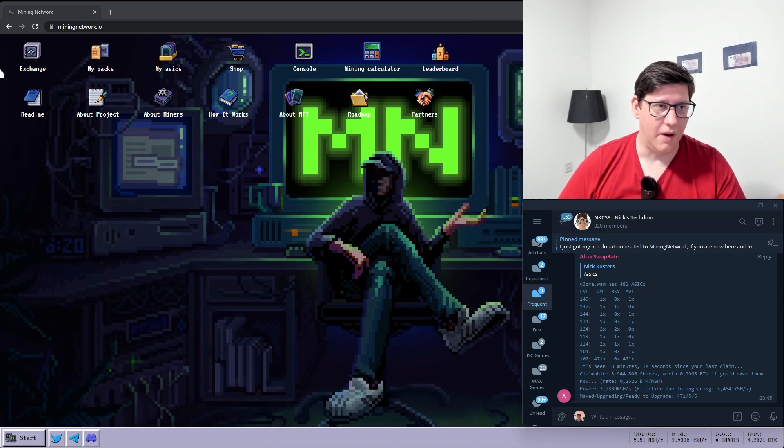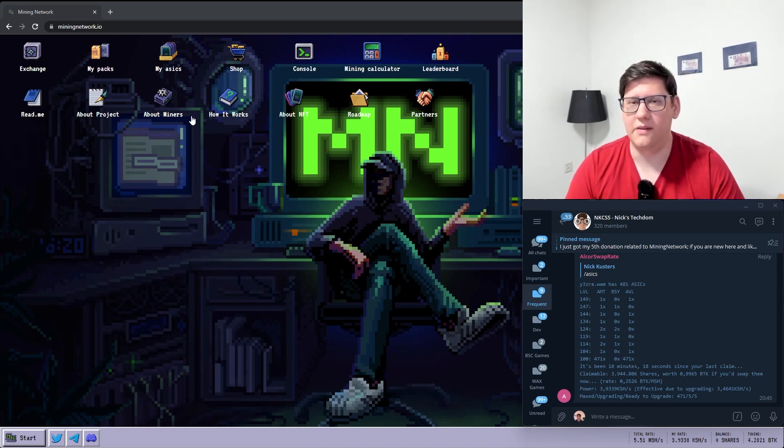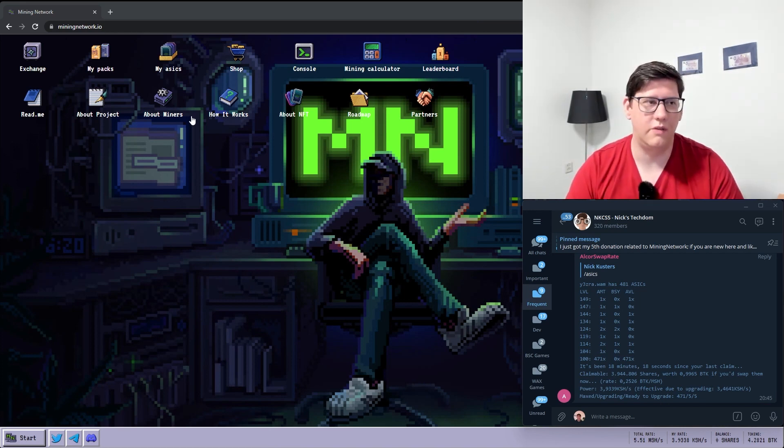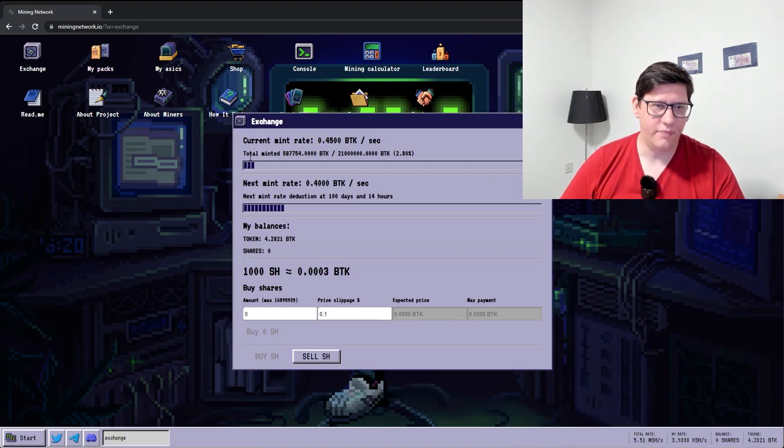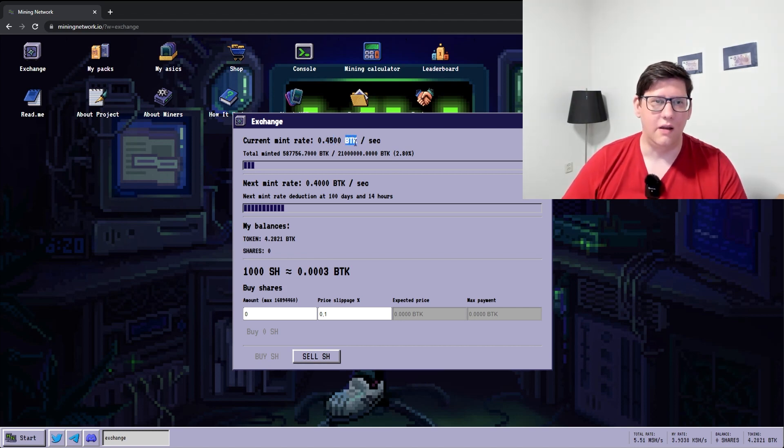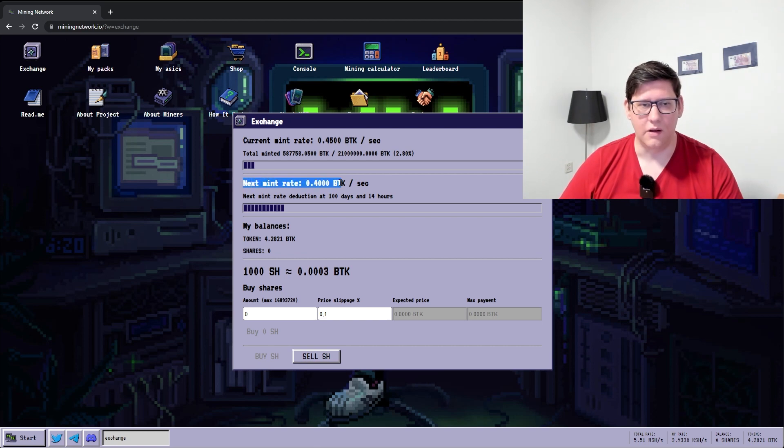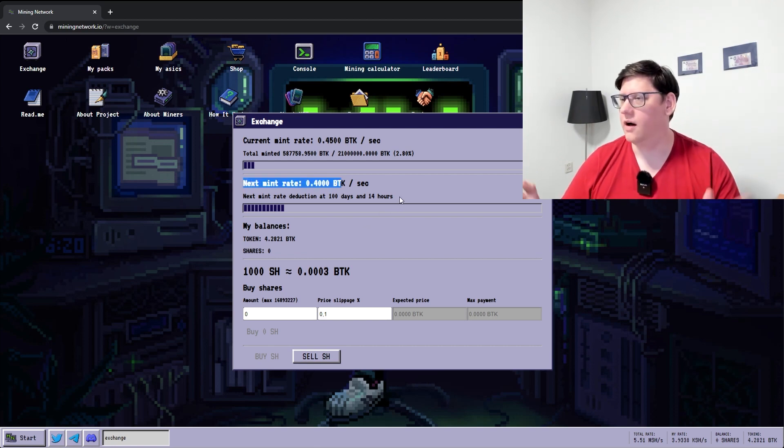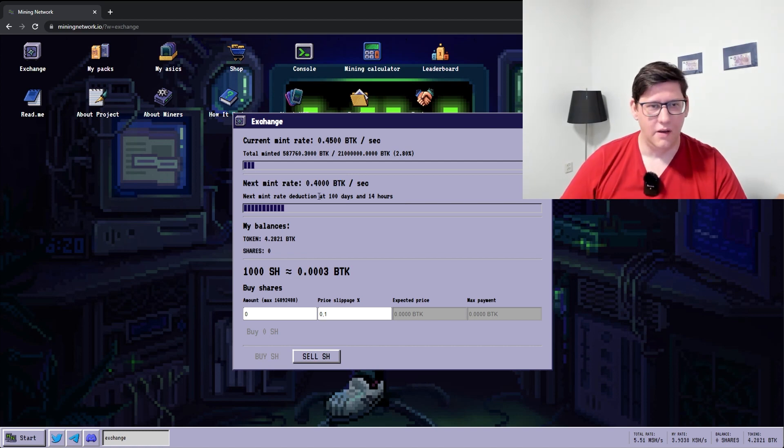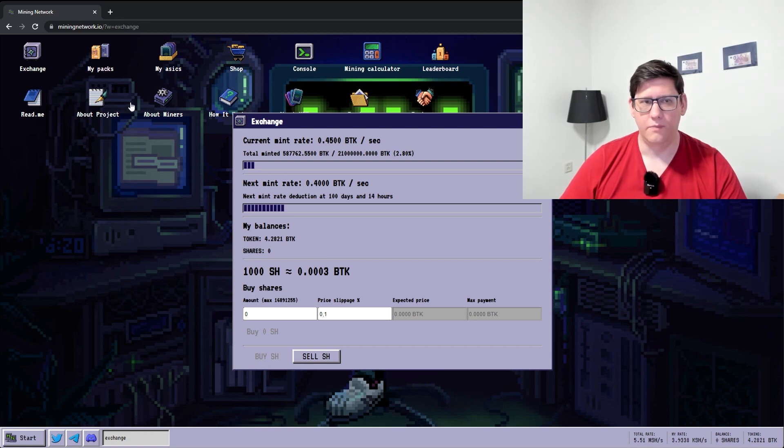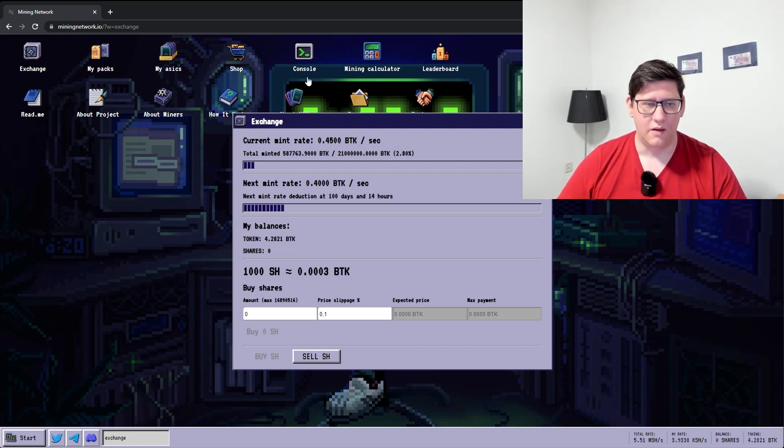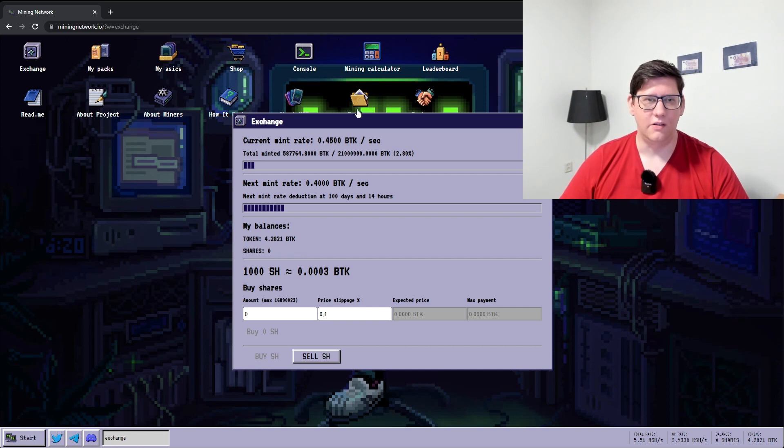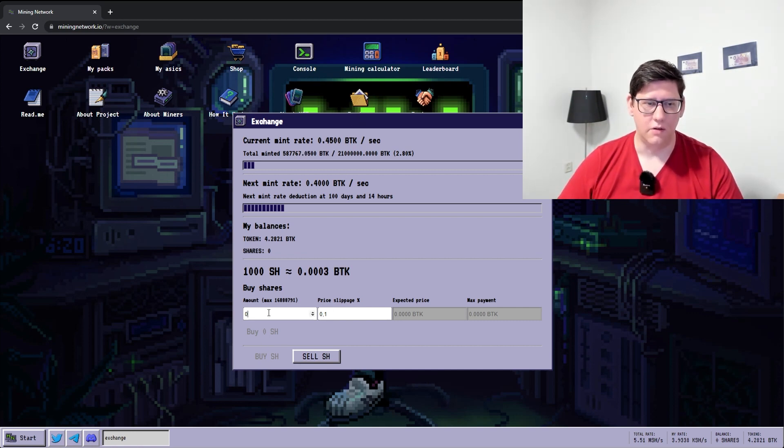This is Mining Network. This game mimics a bit how Bitcoin works. There's 0.45 BTK, that's a token of the game, created every second and that rate goes down at a certain date. Like the Bitcoin halving, this one doesn't go down that much but it has a lot of the same principles. What you can do is have special mining machines that generate mining shares and you can convert them to the BTK token.